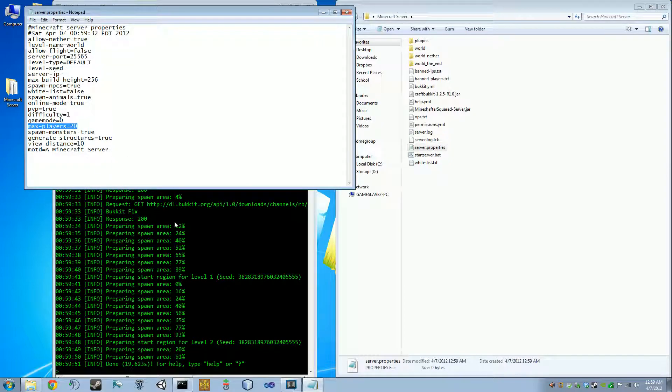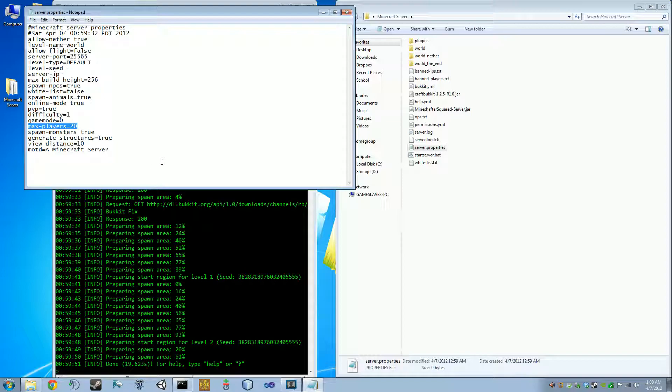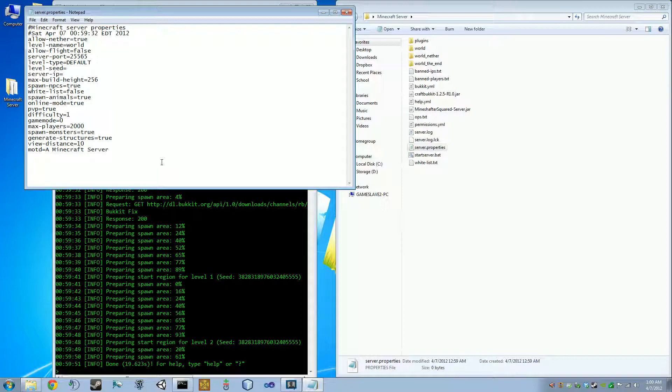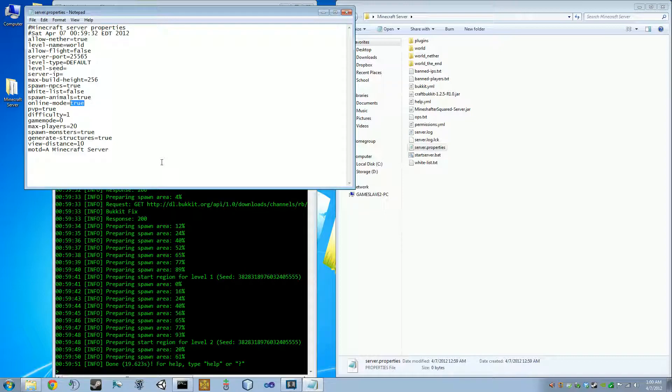Max players is how you can set how many players can connect to the server at once. That doesn't mean that the computer you're running on will be able to handle whatever you set. Because if I really want to do it, I could set this to like 2,000 players. It wouldn't be able to handle it, but I could tell it to try. Difficulty, PvP, online mode. Make sure this is set to true. If that's set to false, then via a little trick, which I'm not going to show you here, anyone can sign into your server as any name.